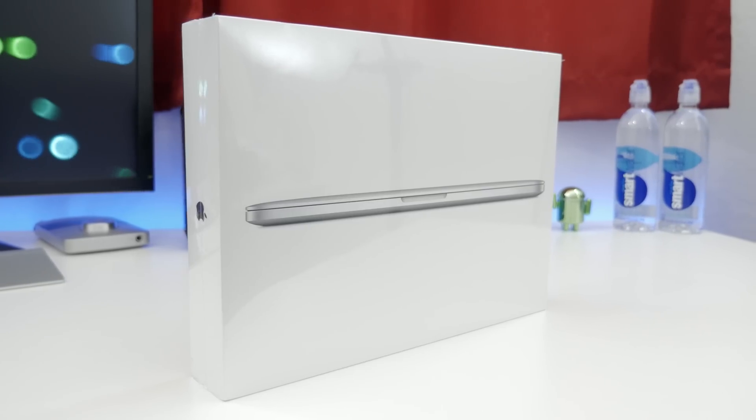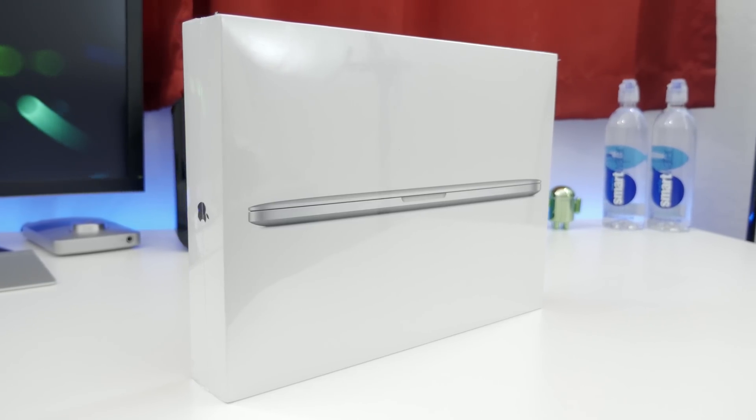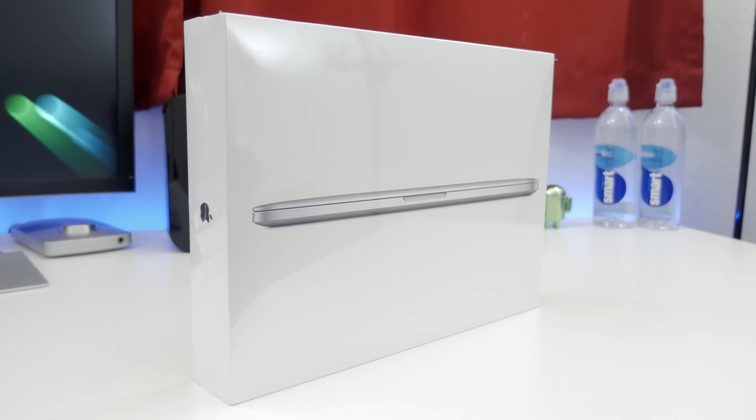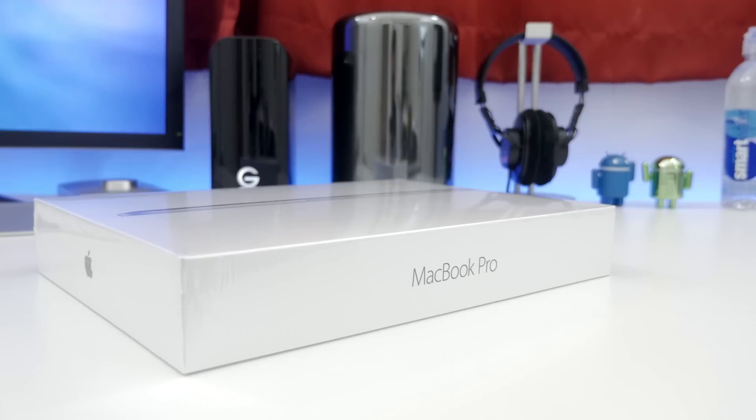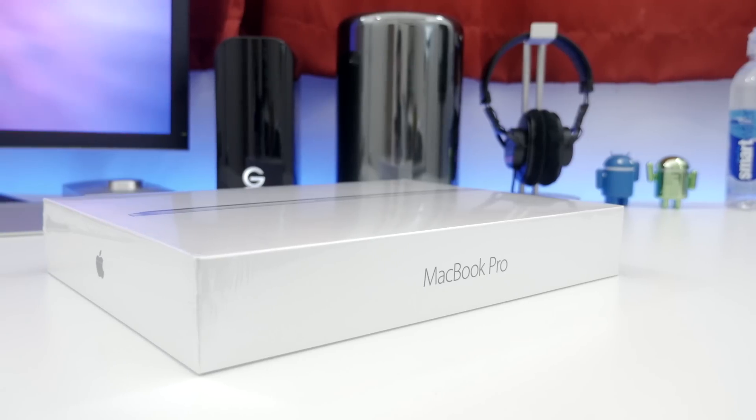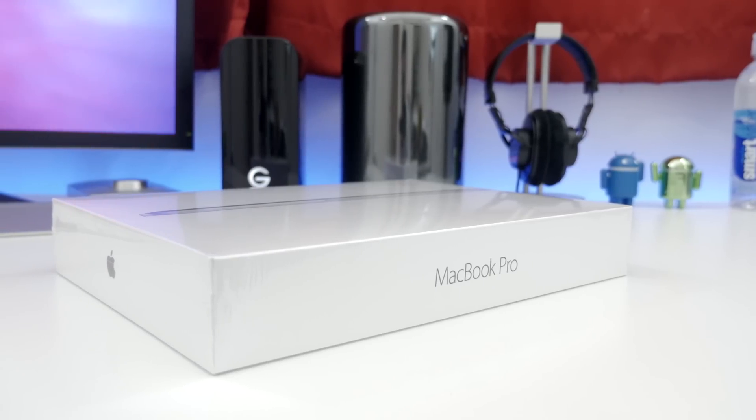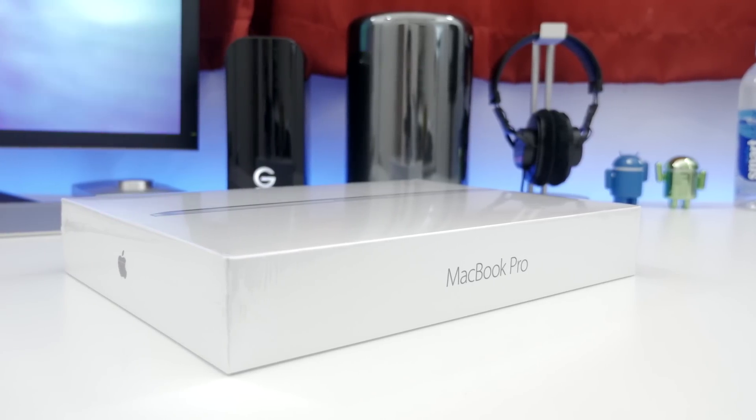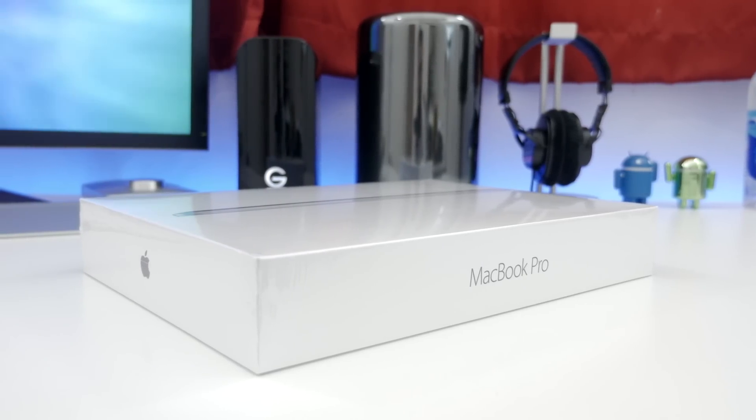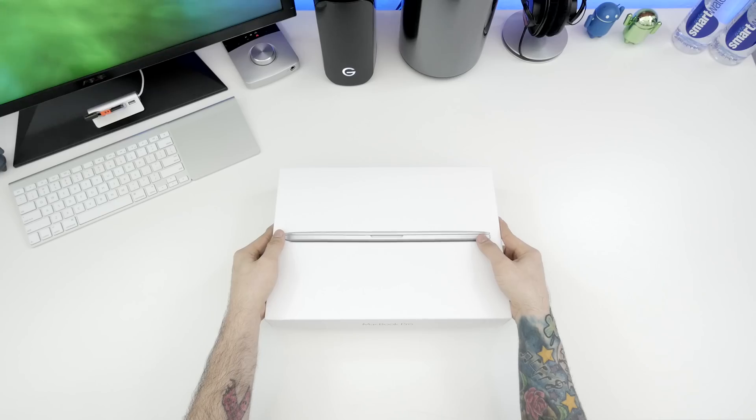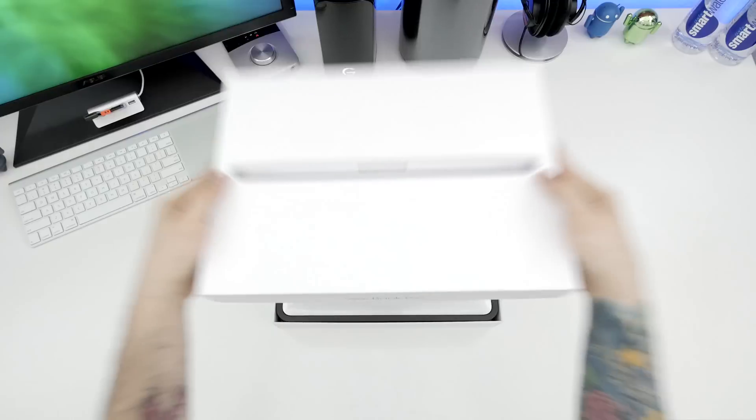Apple has finally refreshed the 13-inch MacBook Pro with Retina display, but is it worth your hard-earned cash? Well, today we're going to take a look at the specced out model, do an unboxing, and some benchmarks. So let's go ahead and get right into it.